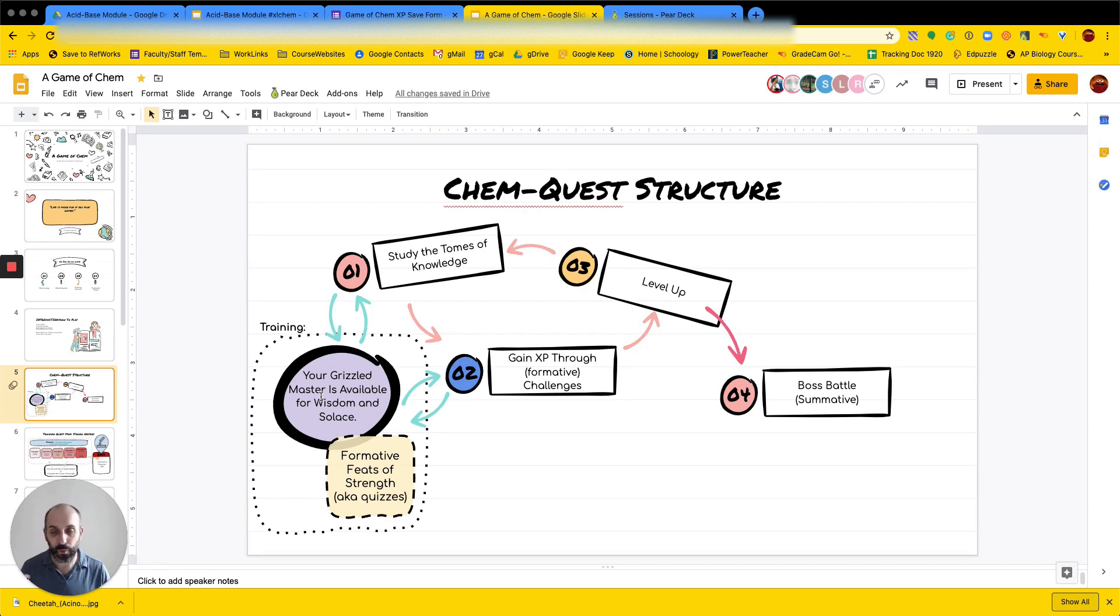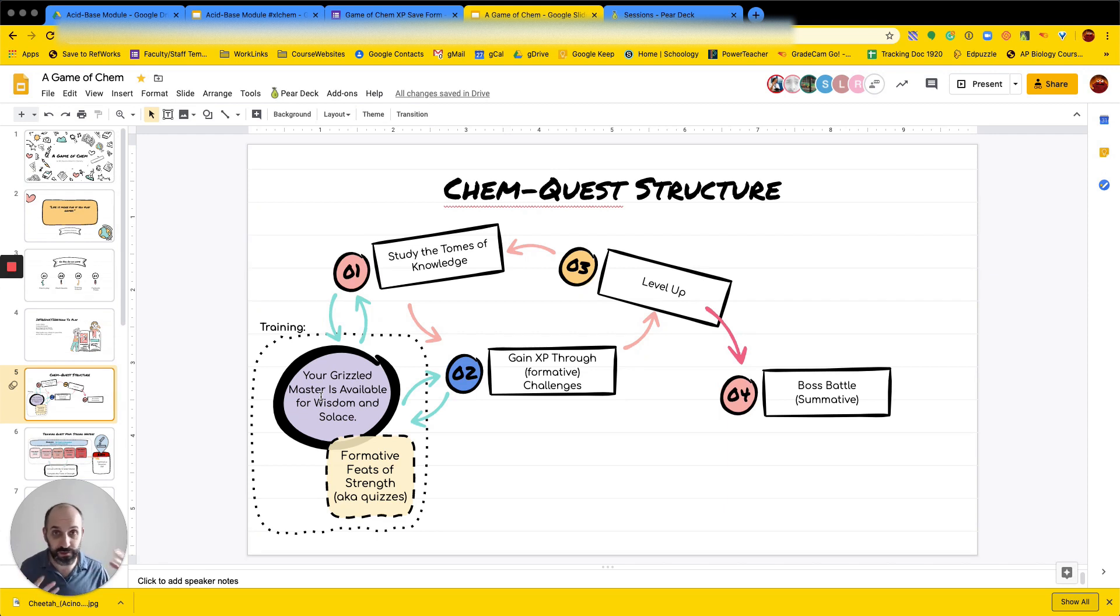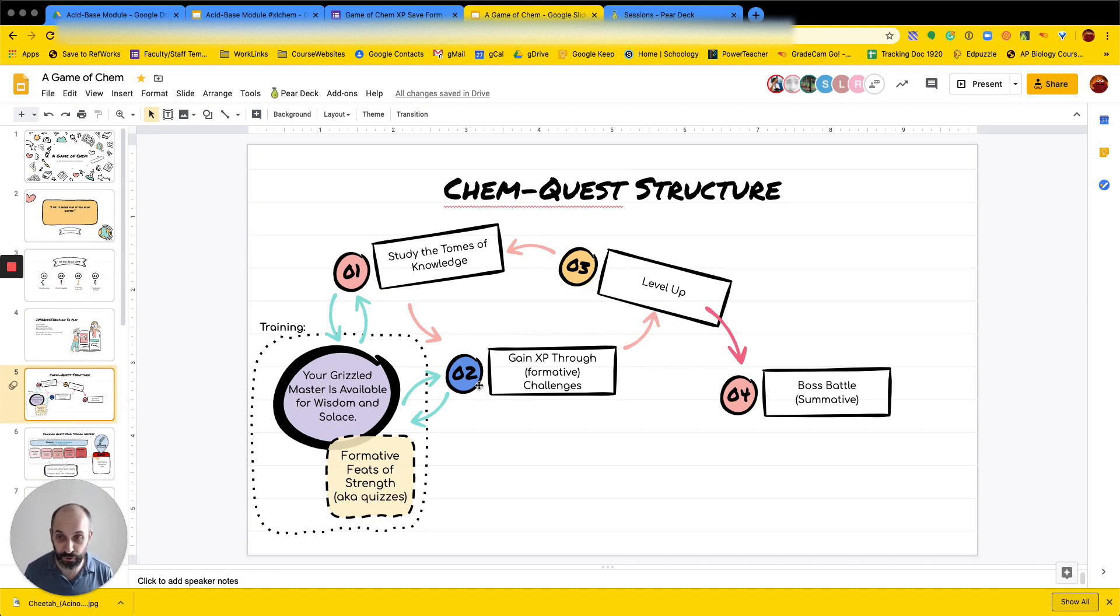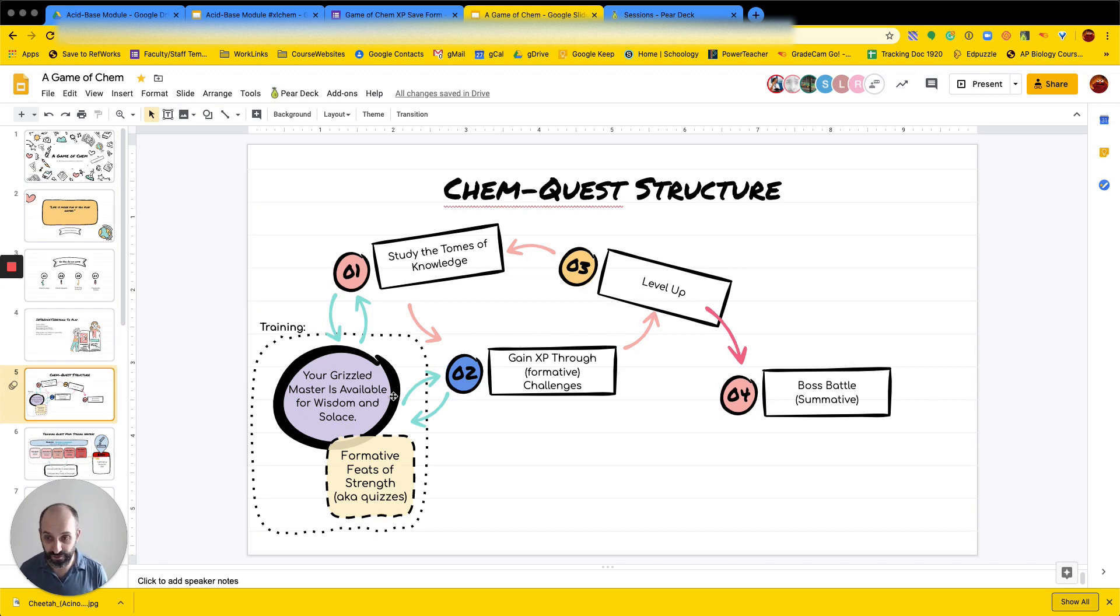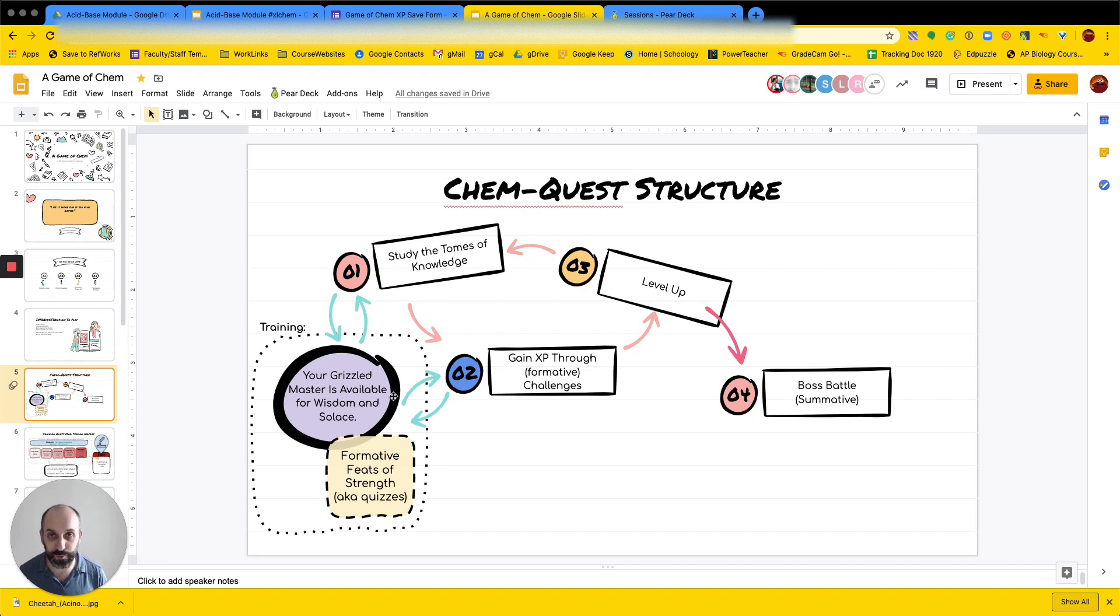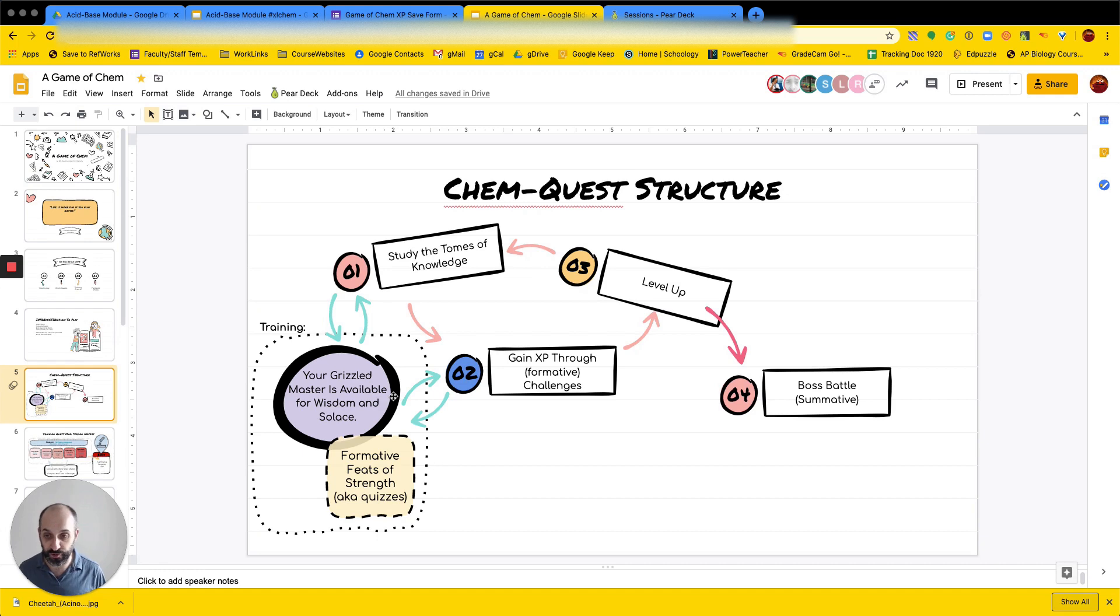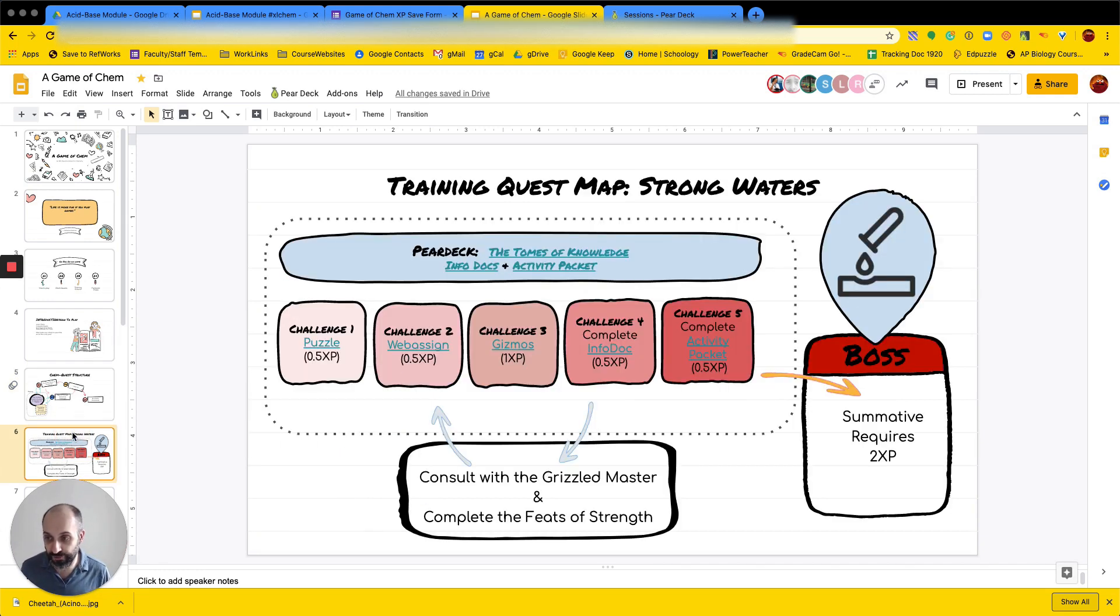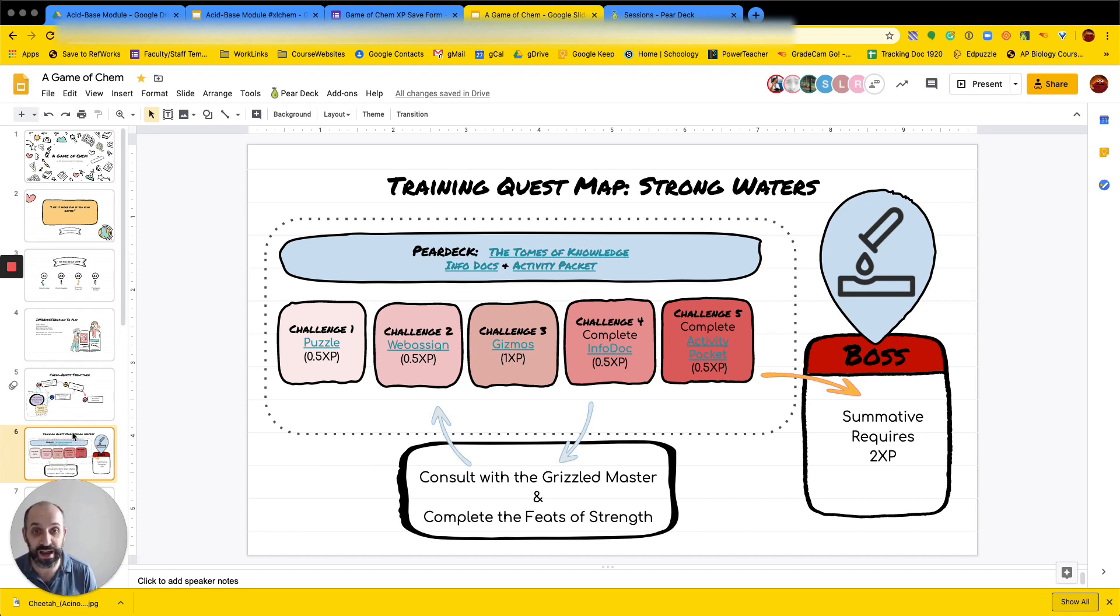And so we're thinking about it and just mapping sort of a game context onto it. So essentially, there's a cycle where we want students to study, and then there'll be a series of challenges. And once they get enough experience, then they can challenge the summative or the boss battle. Additionally, the teacher is kind of available always. I'm calling me here the grizzled master available for wisdom and solace. And then also, we've built out some formative instant feedback style multiple choice quizzes that kids can take, which we're calling the feats of strength.